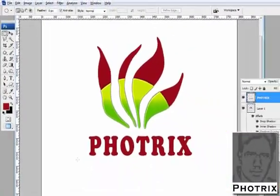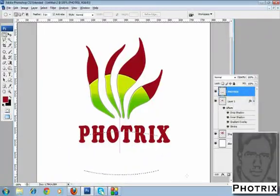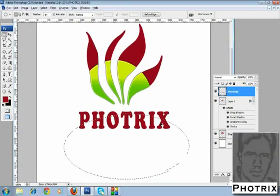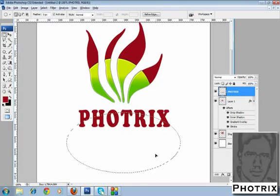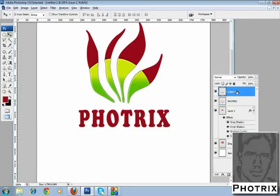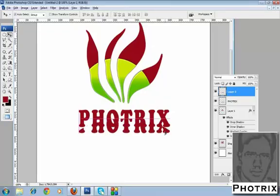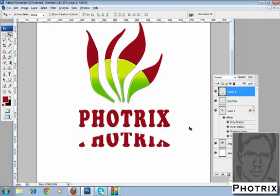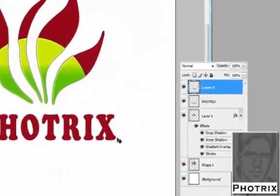Select the marquee and press to rasterize the type — convert to object and rasterize the text. Give any shape as you like. Then select the layer and press Ctrl+J again to copy the selected area, like this.